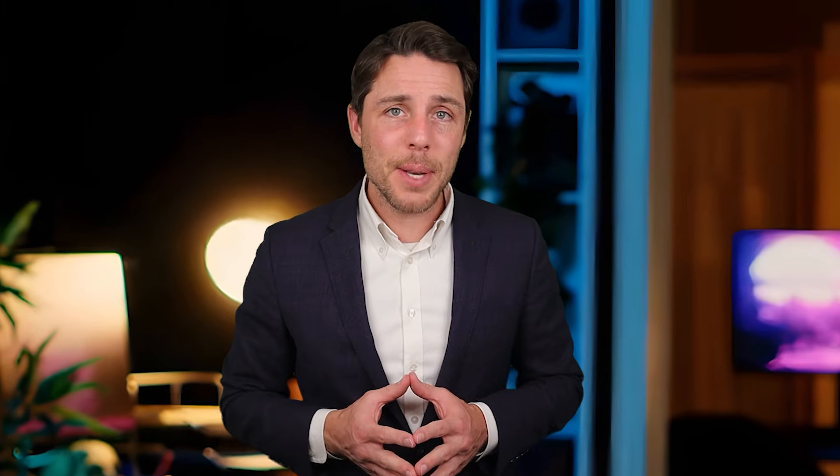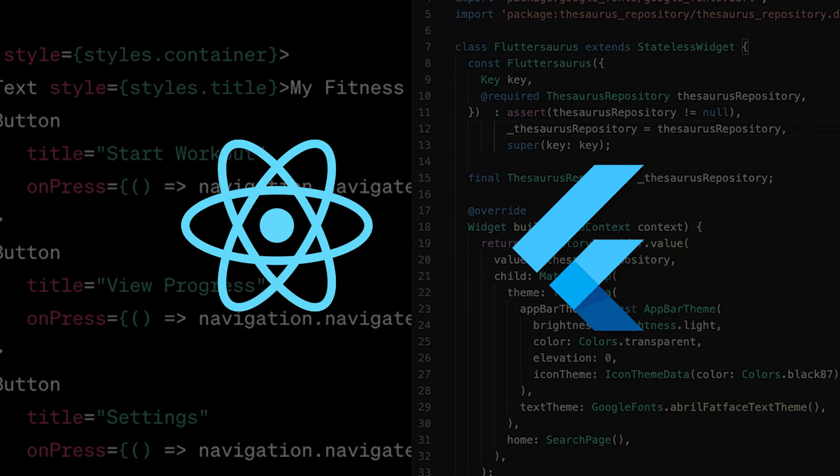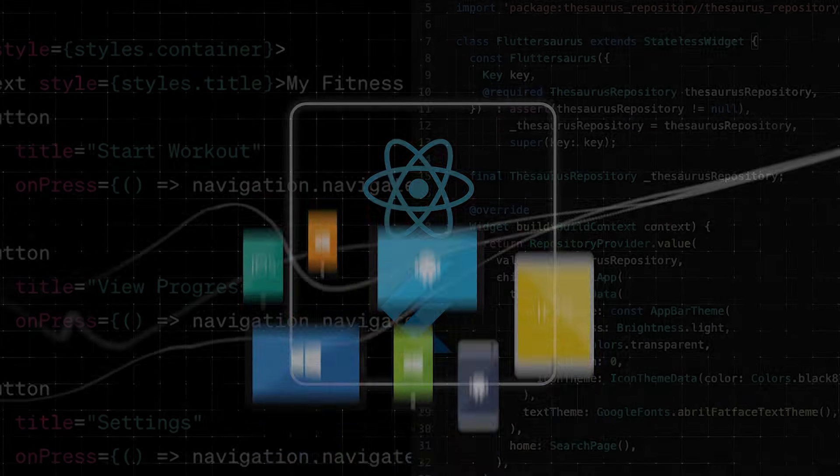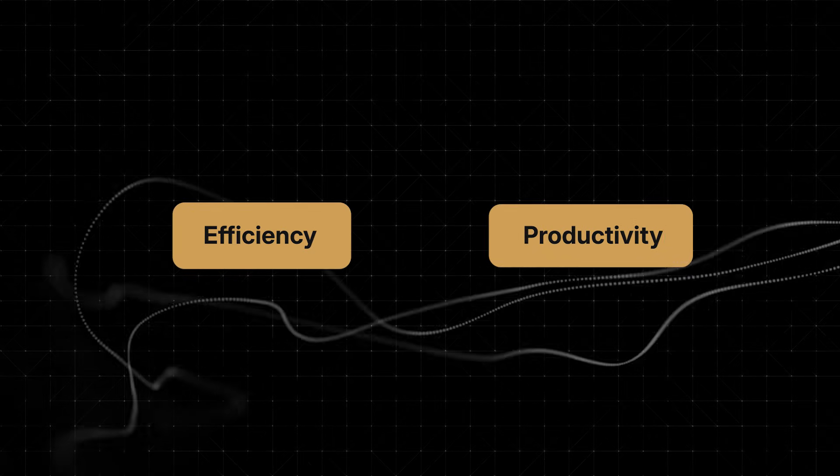Although Flutter and React Native are often seen as rivals, they actually have a lot in common that make them popular choices for cross-platform mobile development. Both focus on efficiency and helping developers be more productive, making it easier to build mobile apps for different platforms using a single code base. One big similarity is how they handle UI development. Both frameworks use a component-based architecture, building the UI from reusable parts. In Flutter, these parts are called widgets, while in React Native, they're known as components.